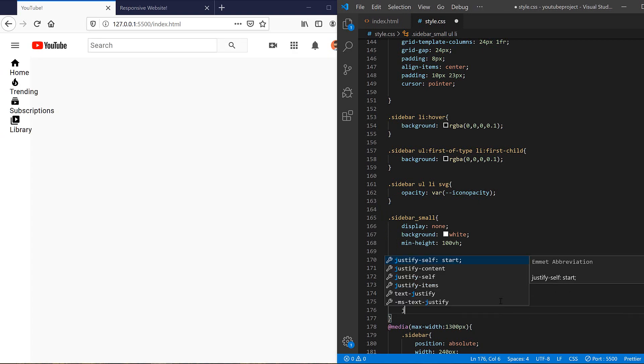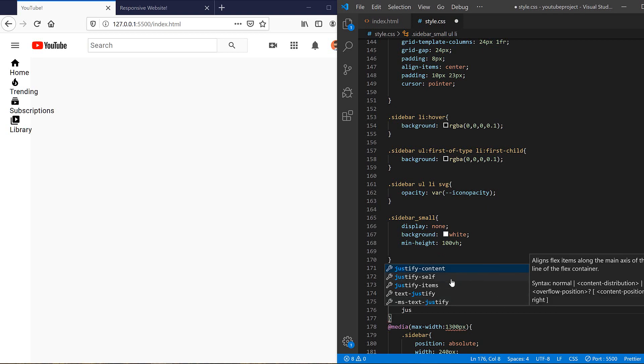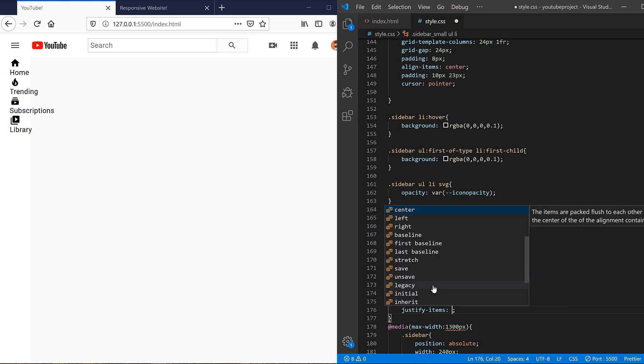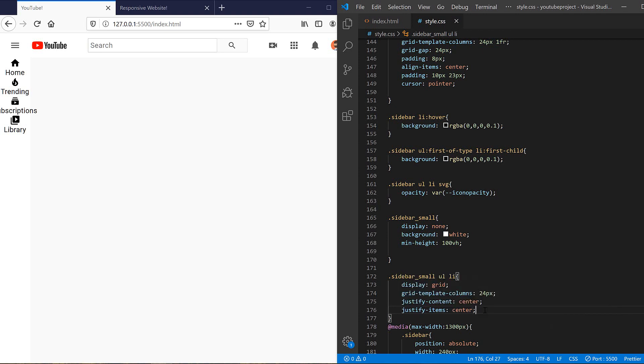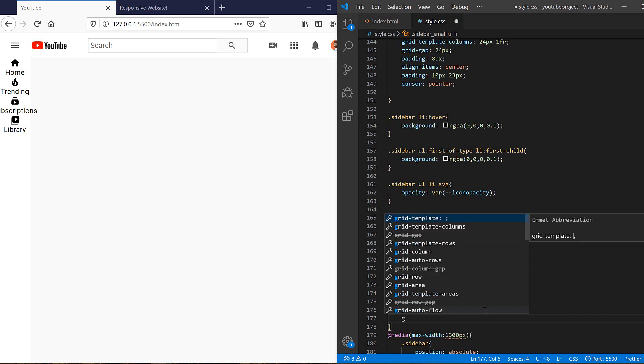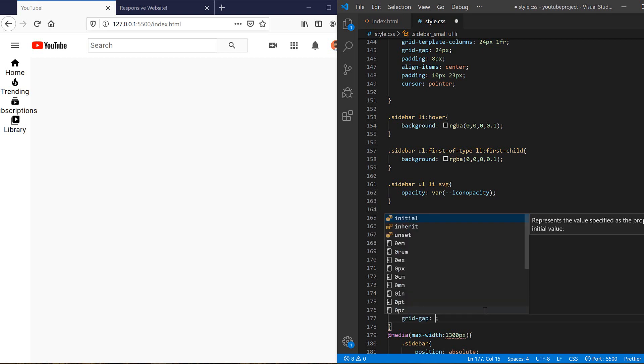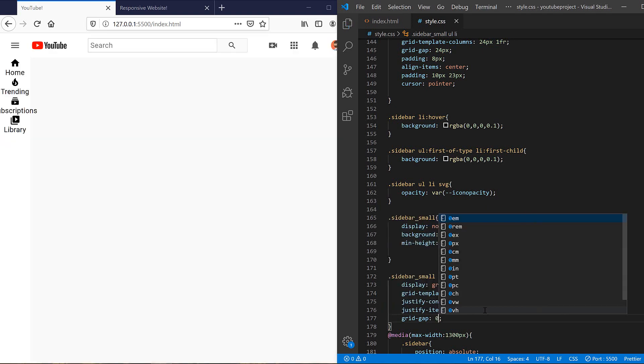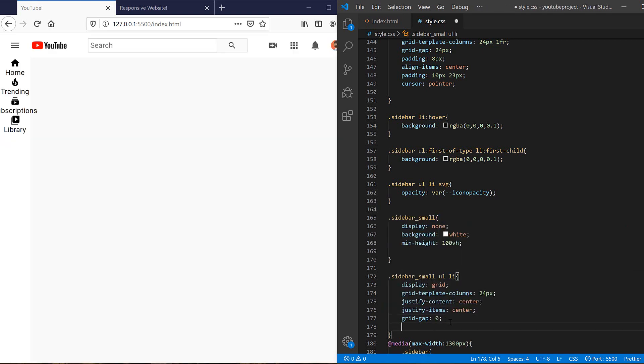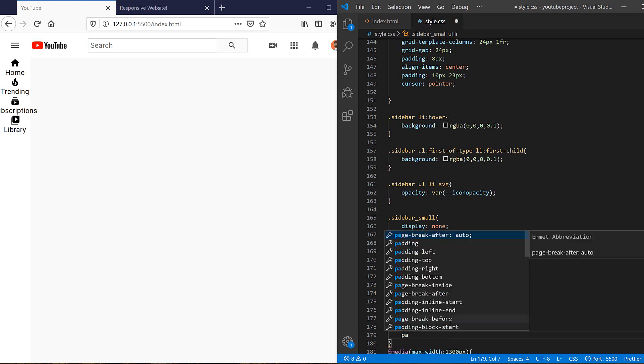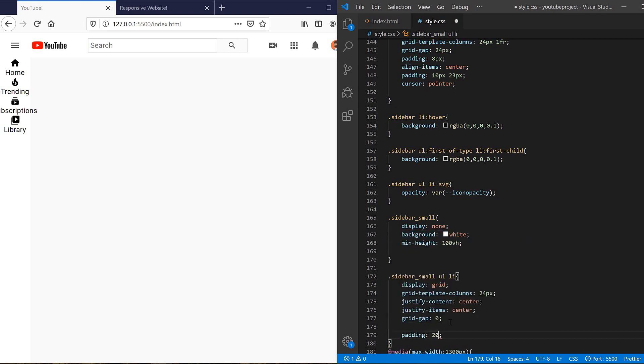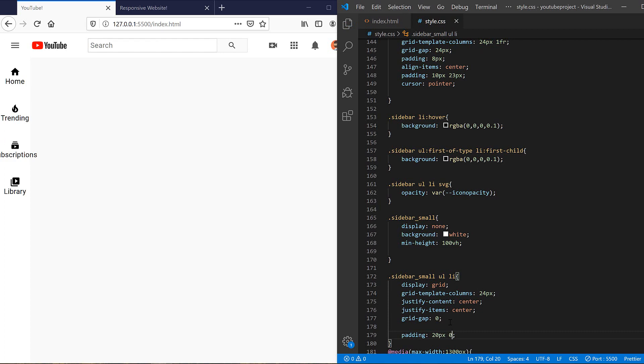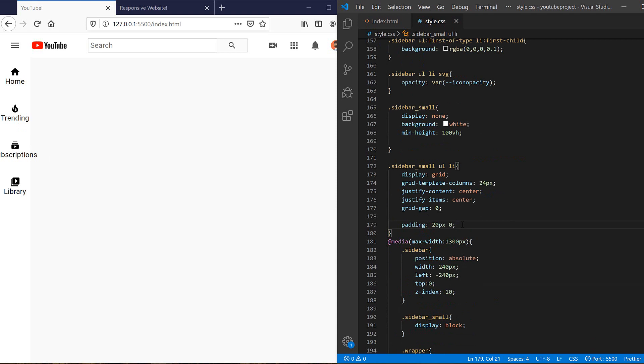We need to justify it so justify content should be center. And we need to set justify for the vertical line to the center again. And we don't need any grid gap for our grid.